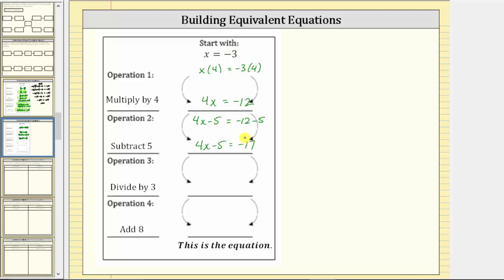The next operation is to divide by three. We now divide both sides of this equation by three. Remember, a fraction bar means division. So to divide both sides of the equation by three, we would have the quantity four x minus five divided by three equals negative seventeen divided by three. Nothing simplifies, but again we have another equivalent equation.